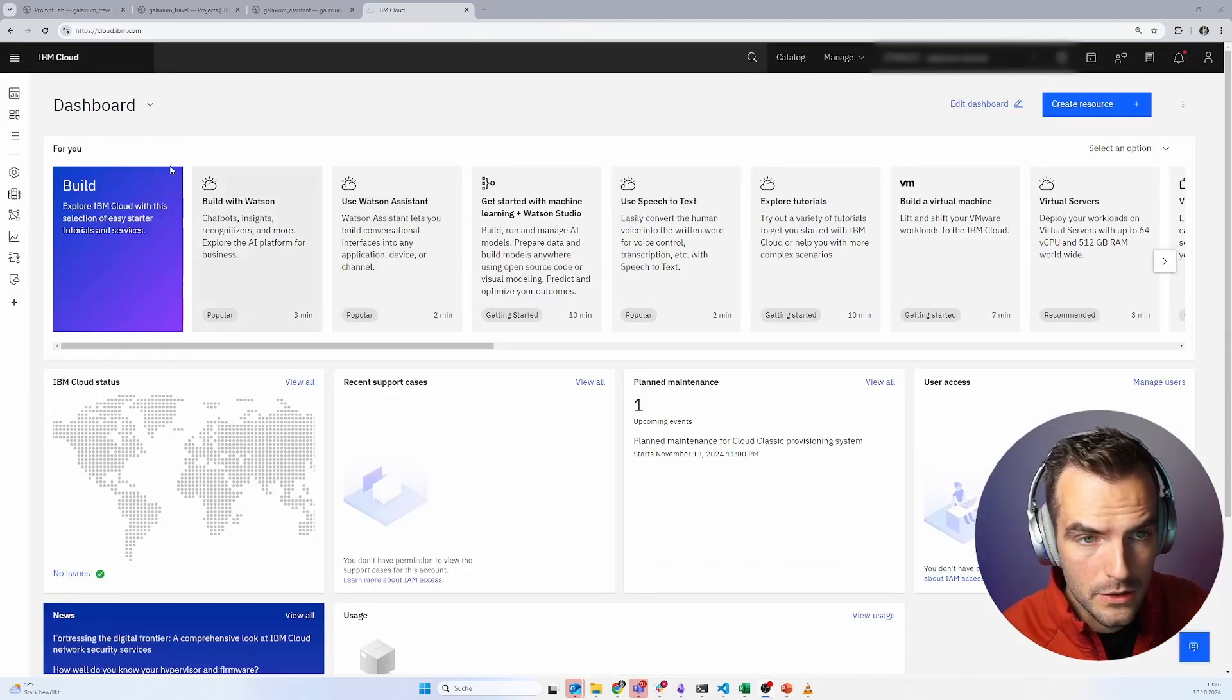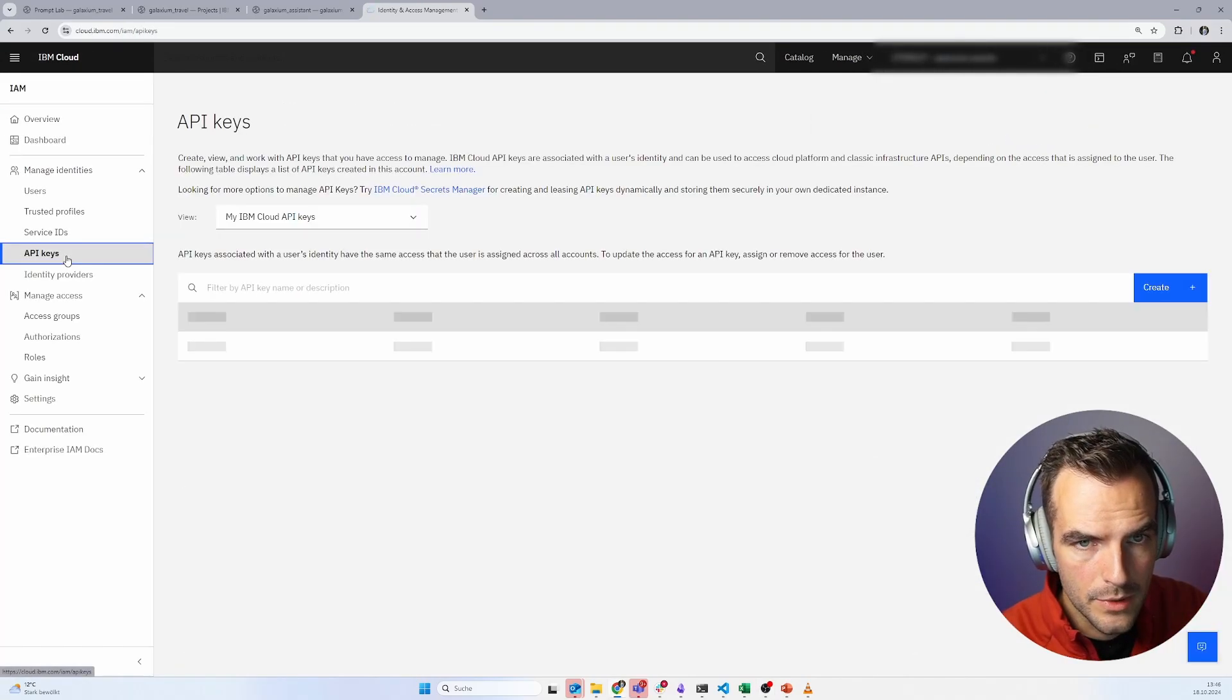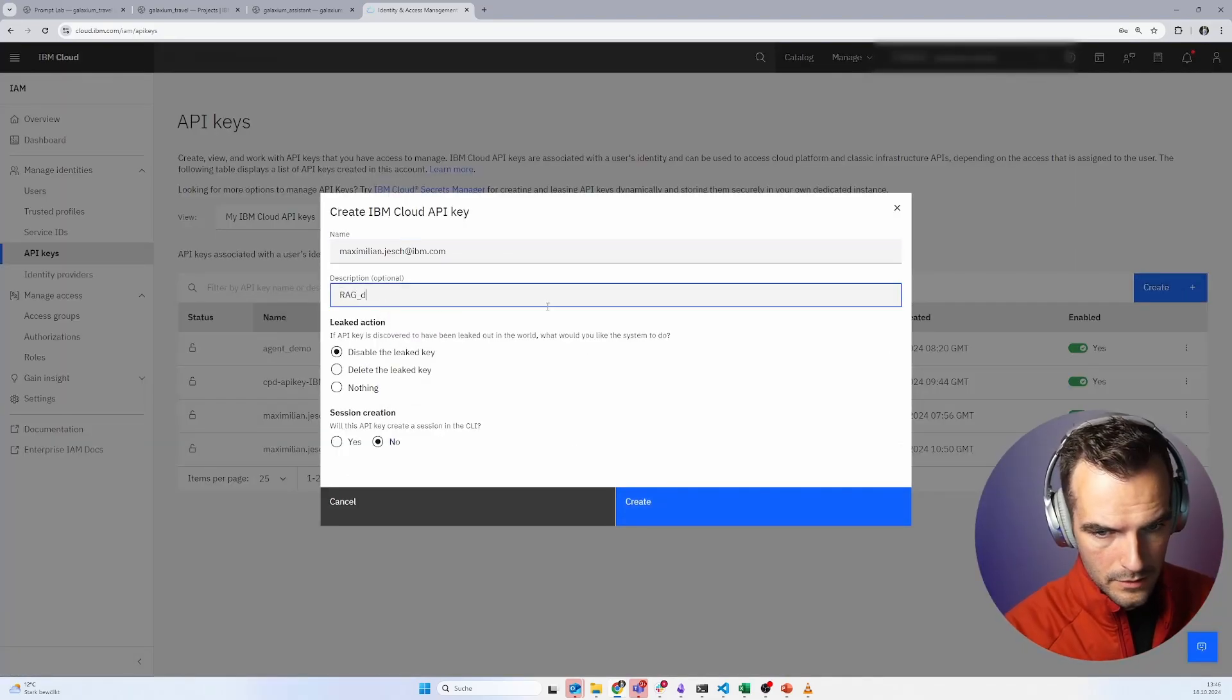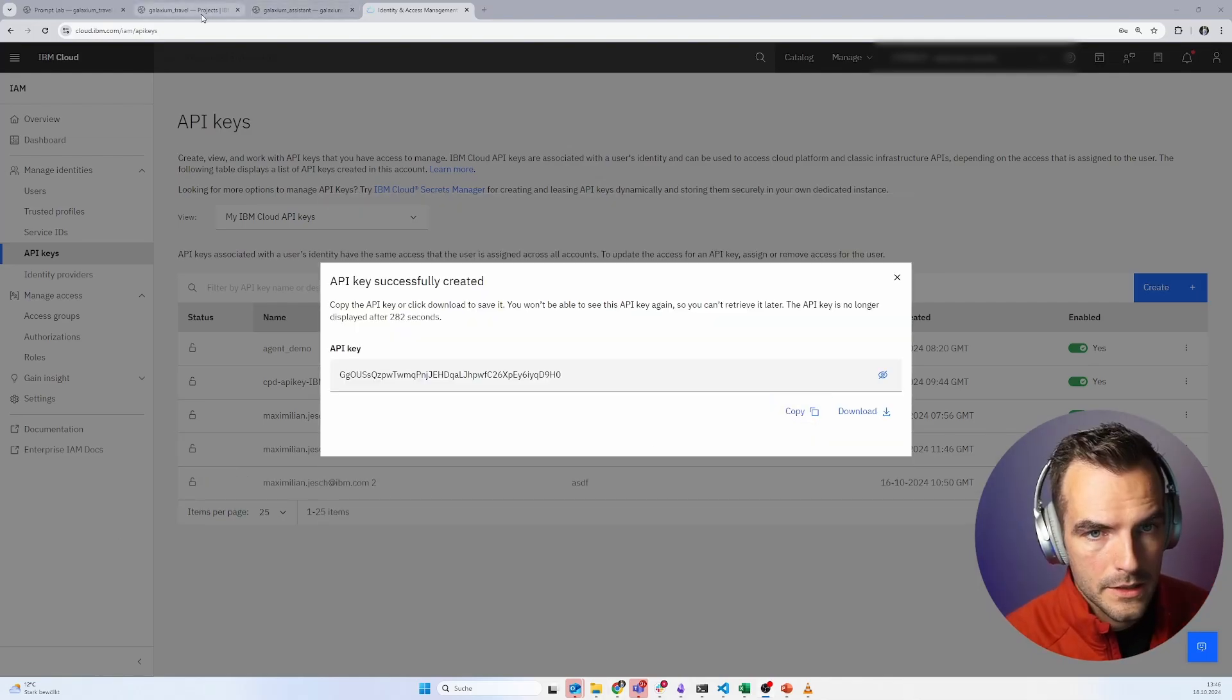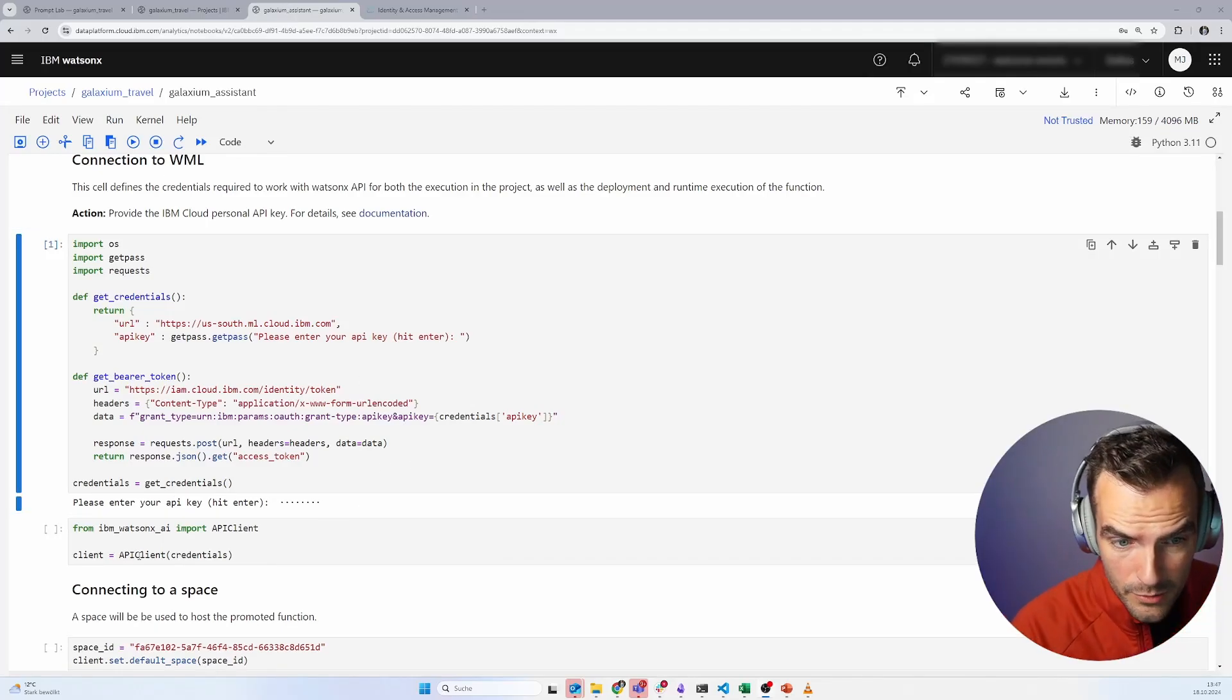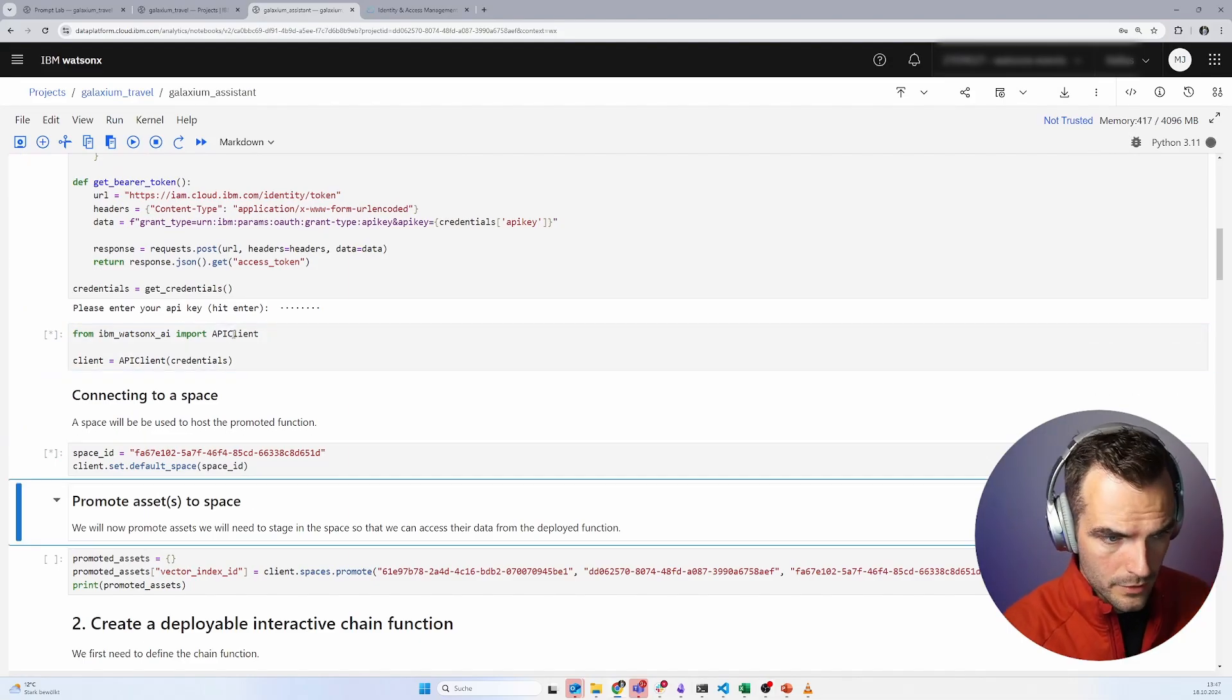I just logged into IBM Cloud. And I go to manage, access, IAM, API keys. And I'm going to create a new one. Demo Galaxium. Create. Remember to copy this because you can only see and copy it once. Now let's go back to our notebook. Paste this in here. That's pretty much all we needed to change. Now we can run through all those cells.